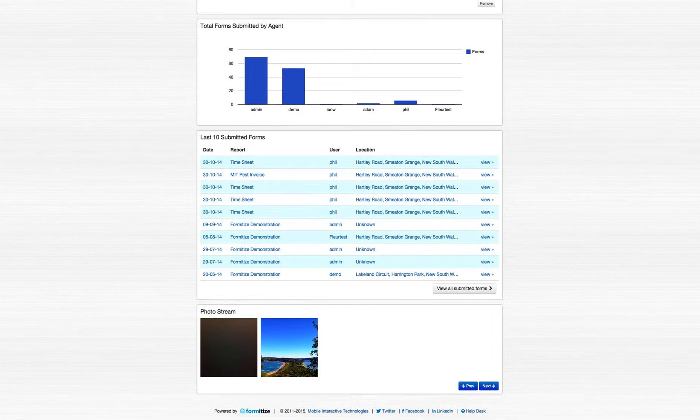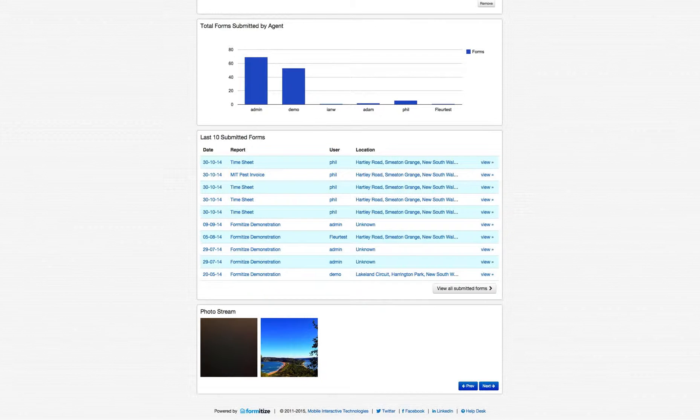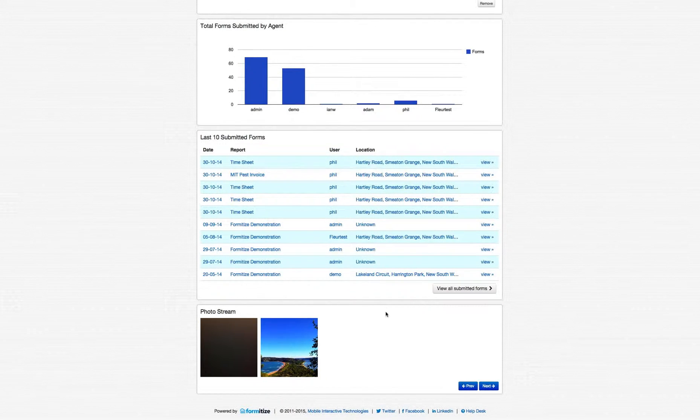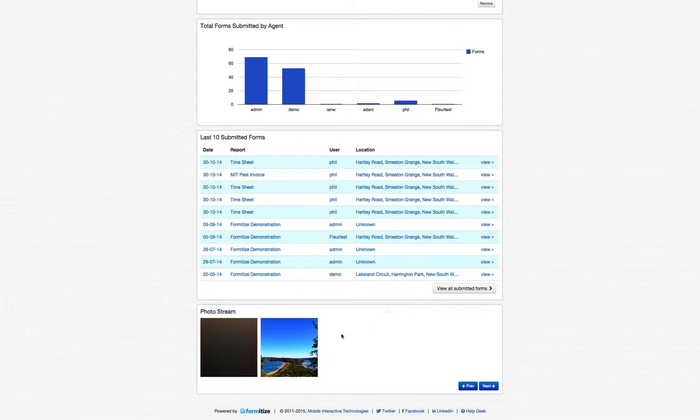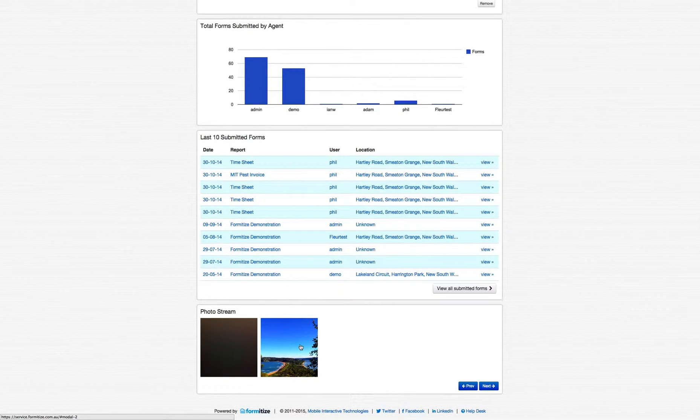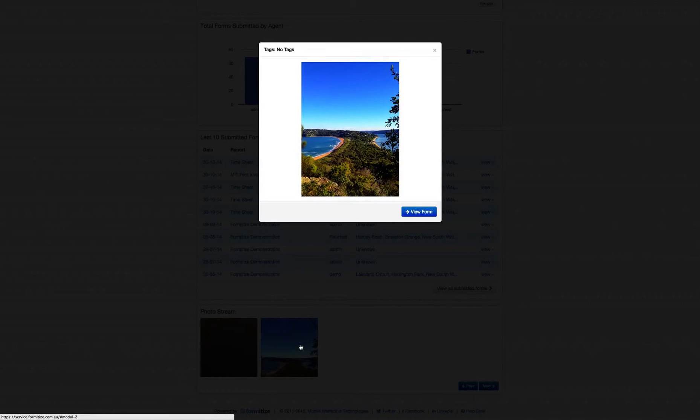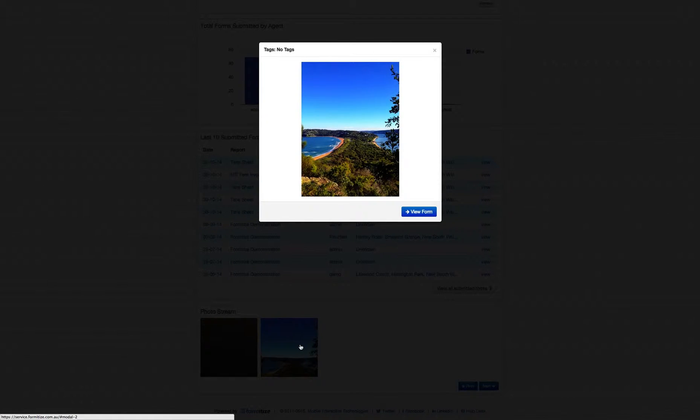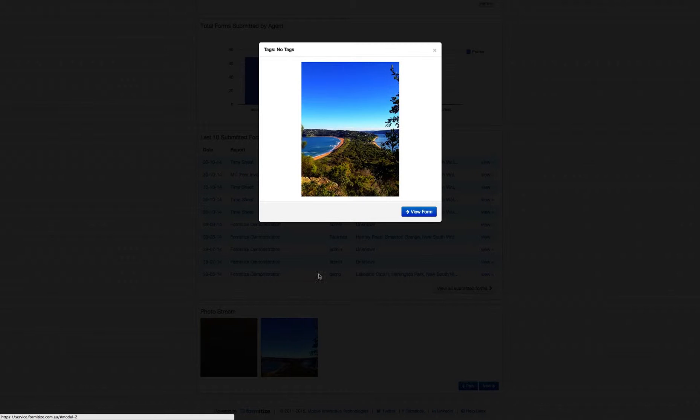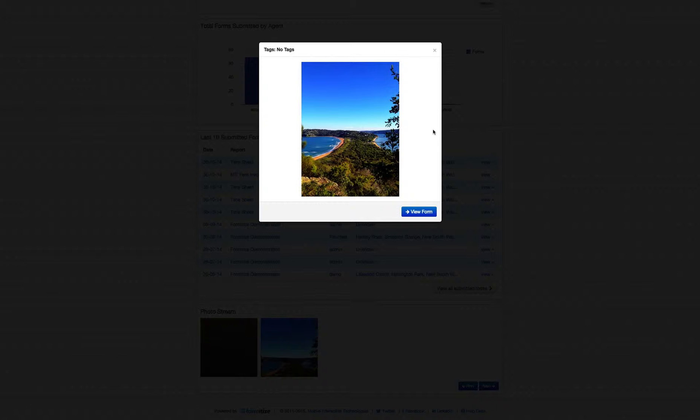The module that we've got at the bottom here is the Photo Stream. Now this is a really powerful tool. As the technicians are taking photos in the field using the form, those photos are appearing in a live photo stream here. You can click on those and see details. A really powerful tool for things like competitor analysis or maintenance work, where the technician takes a before shot and an after shot and submits so that from the management portal you get a really good idea of what's going on.